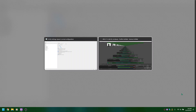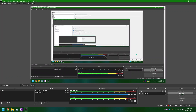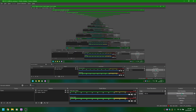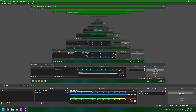OBS 27.1.3 64-bit Windows Pro. OBS 27.1.3 64-bit Windows. Profile: Untitled. Scenes: Untitled Window. Start Virtual Camera checkbox not checked. Stop Recording checkbox checked.